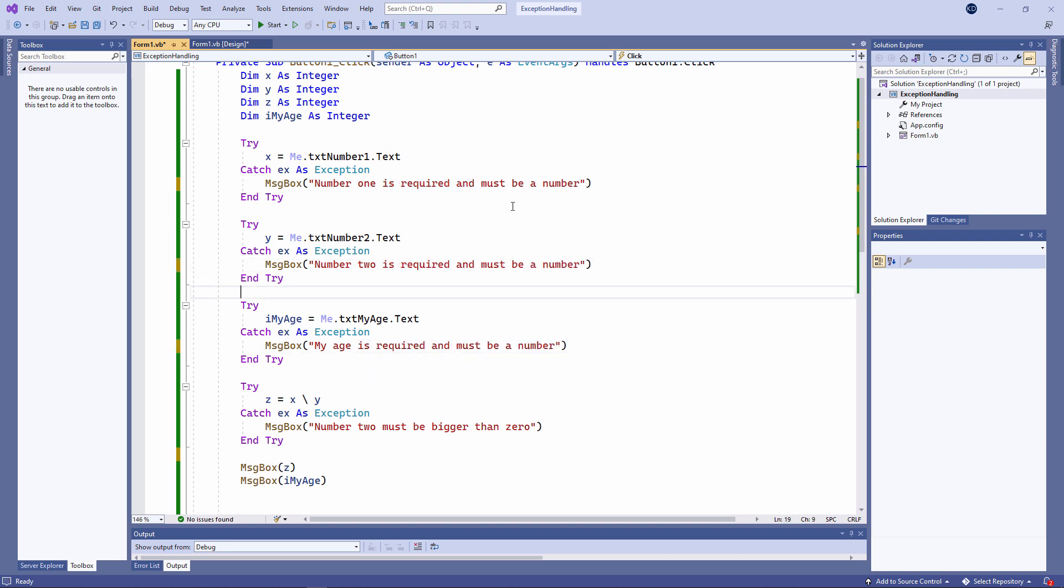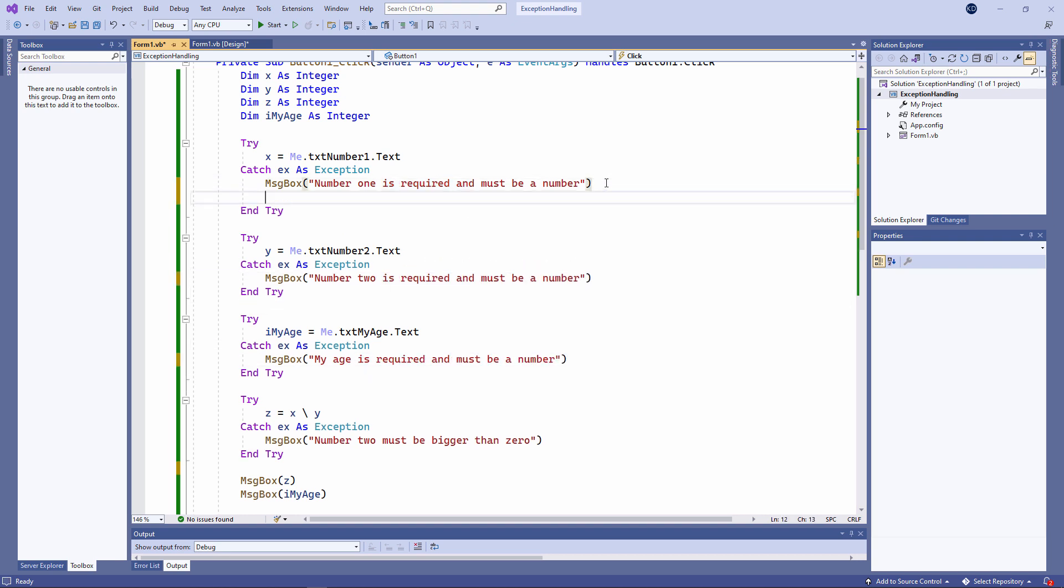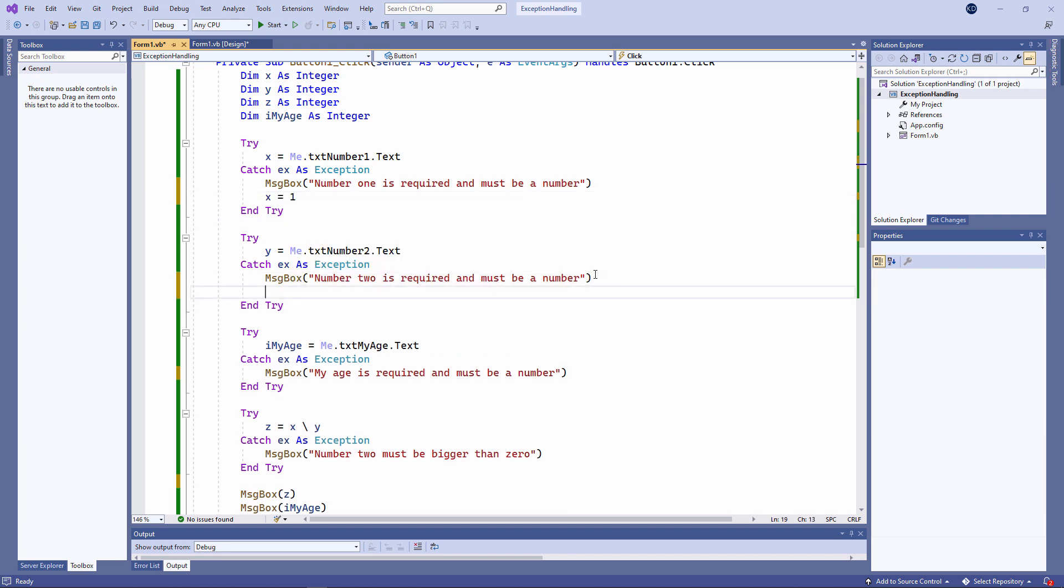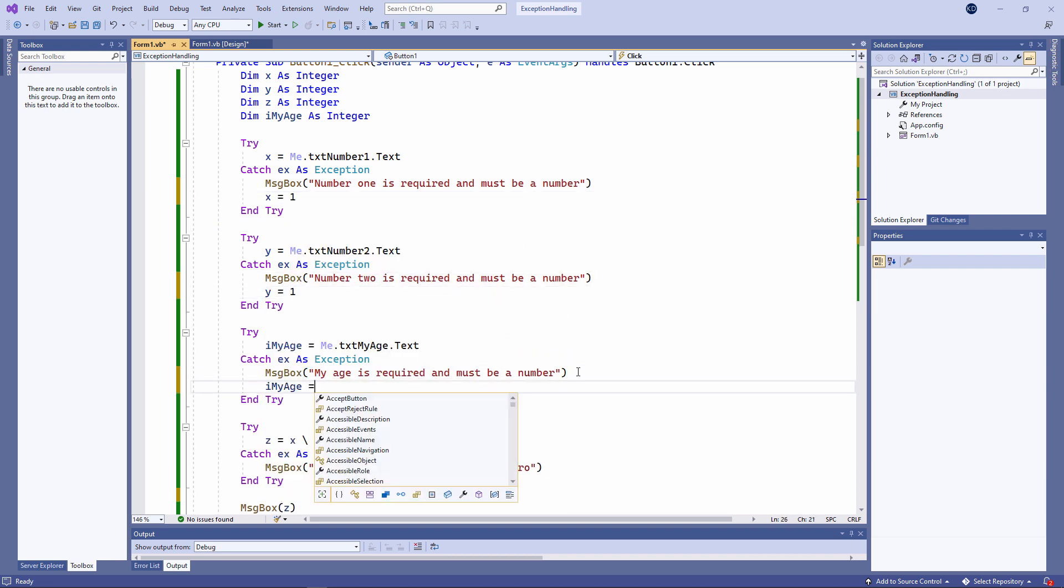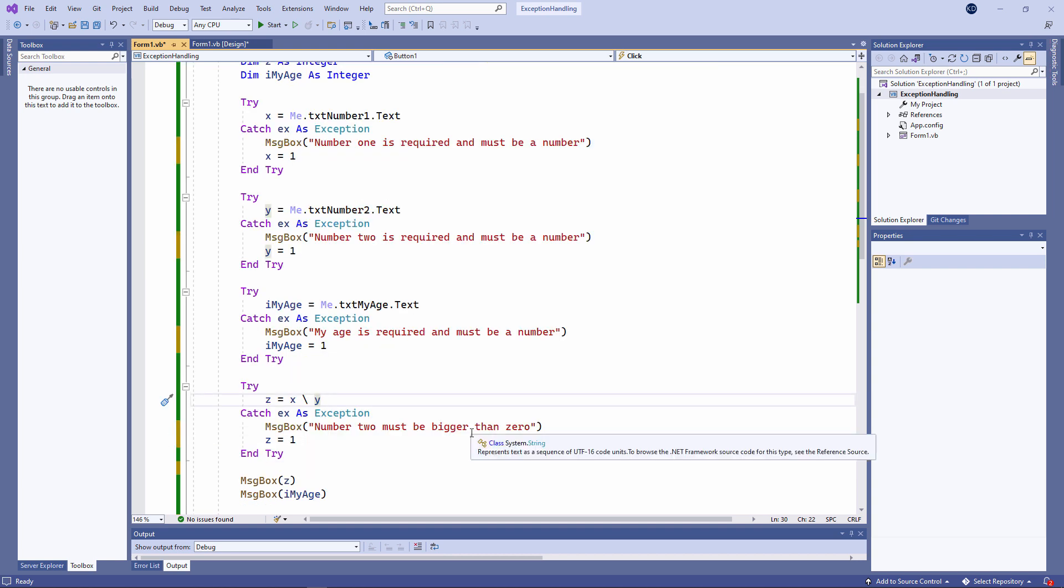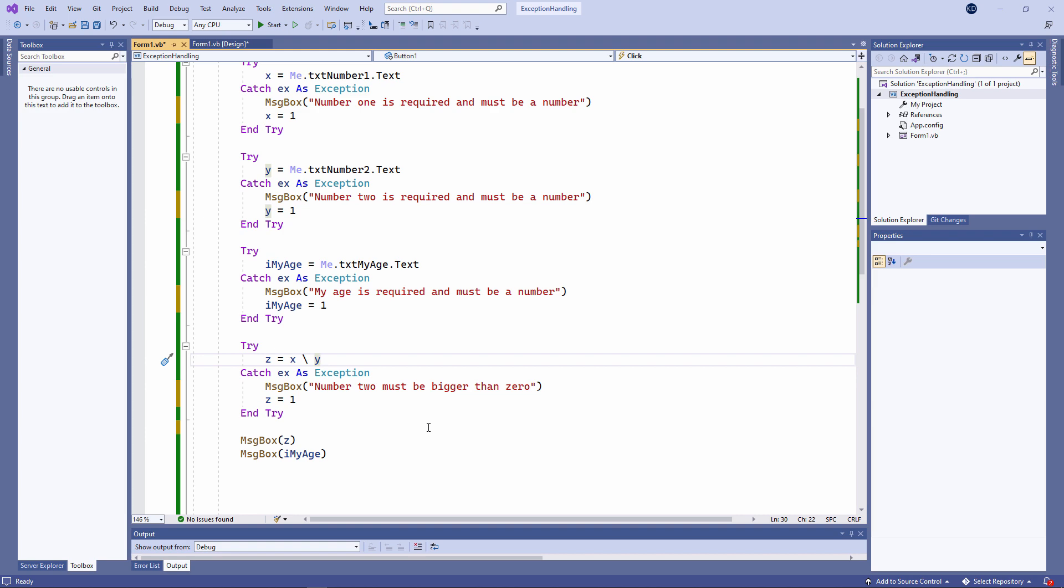Inside the catch block, instead of just displaying a message, I could take other appropriate action. For example, I could assign a default value to a variable if I'm unable to capture it from the user. Exactly what I do in the catch block depends on what code comes after all of the input has been collected.